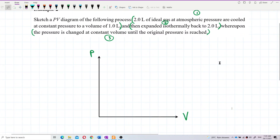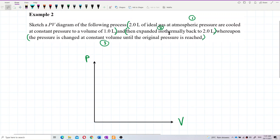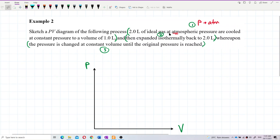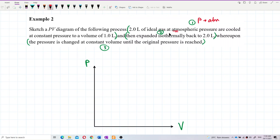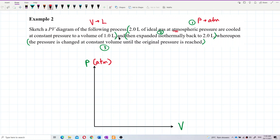The pressure unit here is atmospheric pressure — we're not using Pascals, we're using atmospheric pressure, so label it accordingly. For volume, the question uses litres, so label the volume axis in litres, not cubic metres.